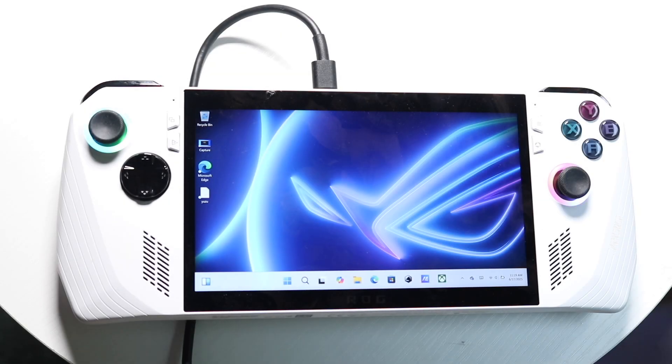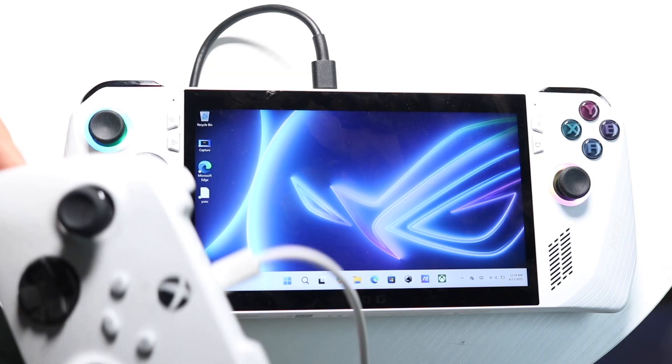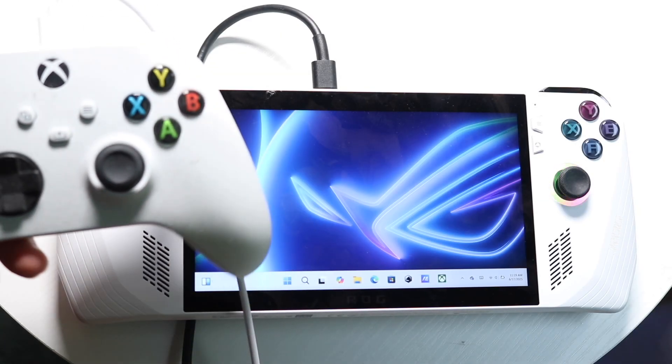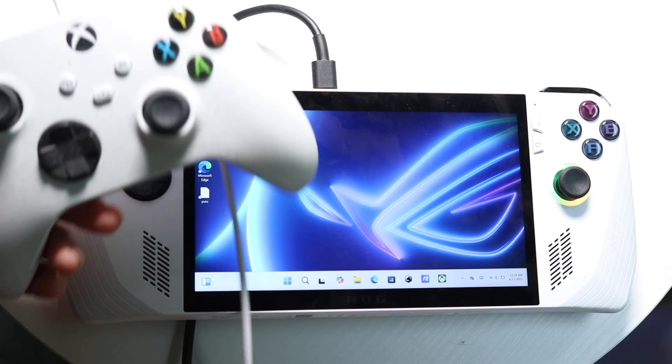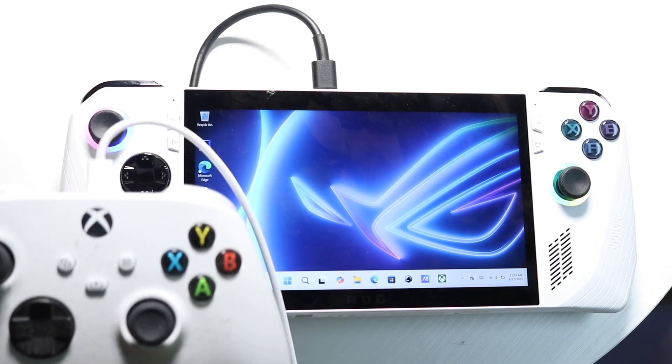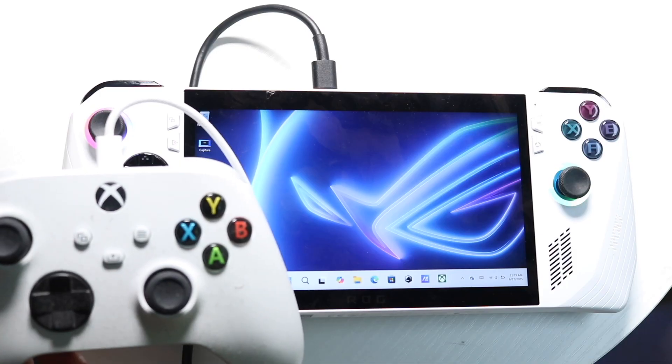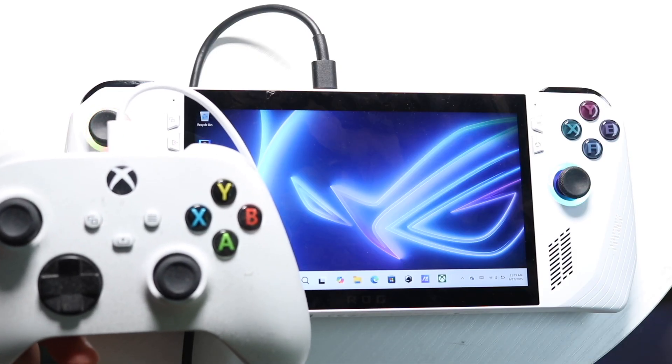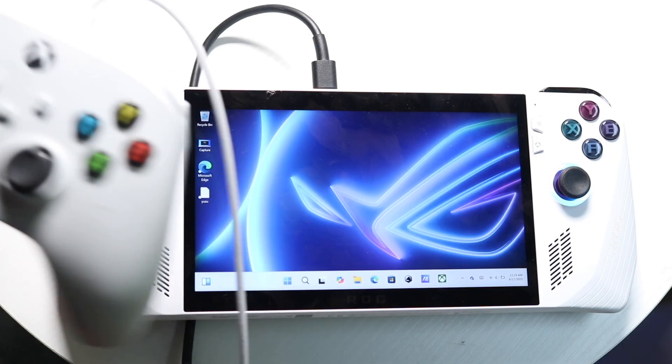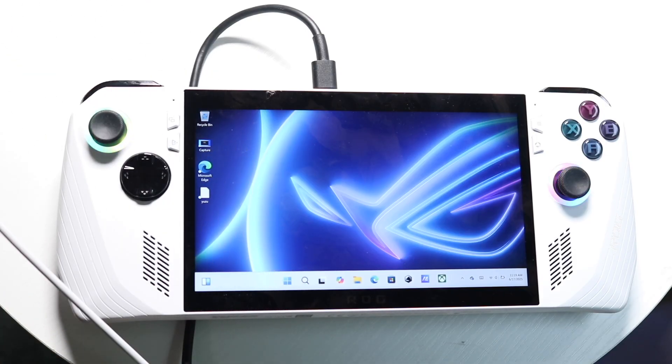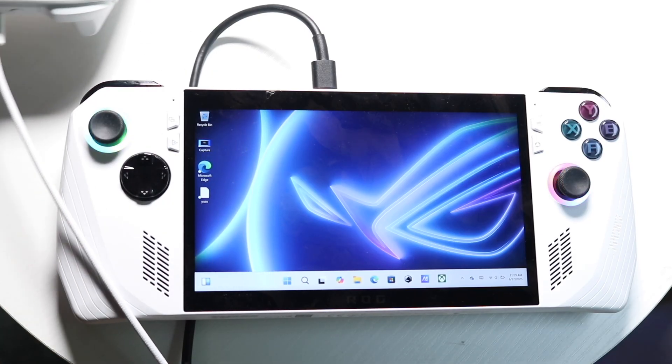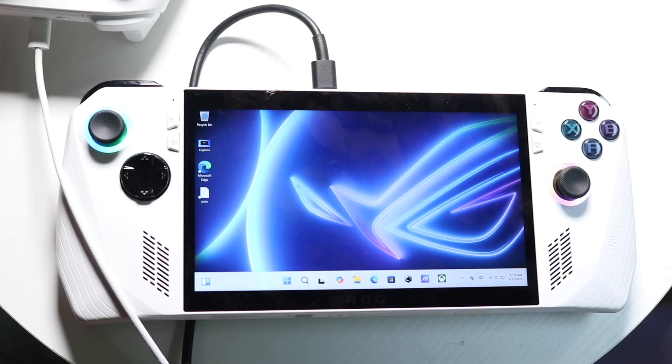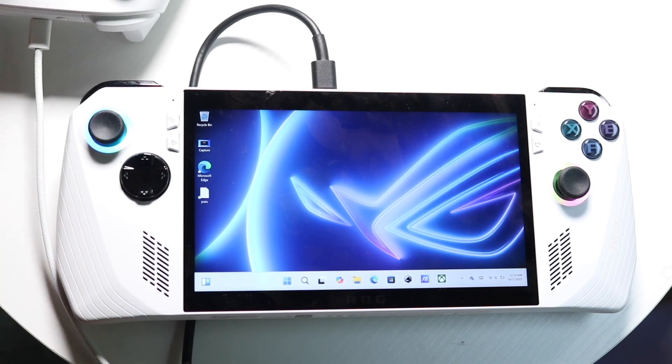So you might be trying to figure out how you can connect your Xbox One controller or your Xbox Series X or S controller to your Asus ROG Ally. Now doing this is actually very basic, really doesn't take too much time at all.